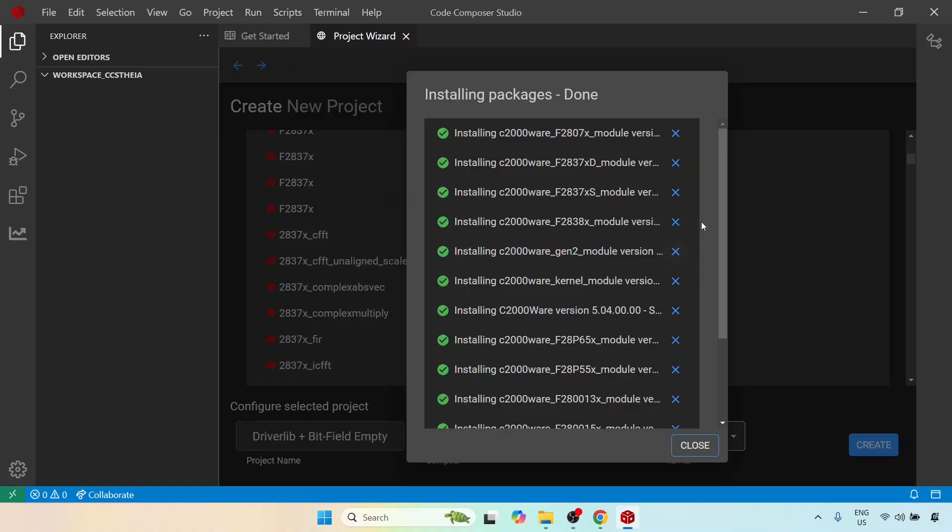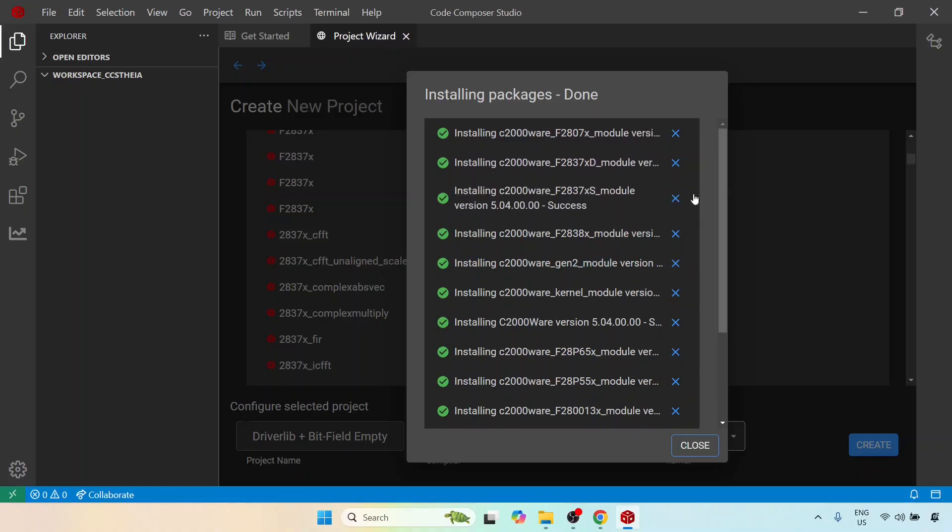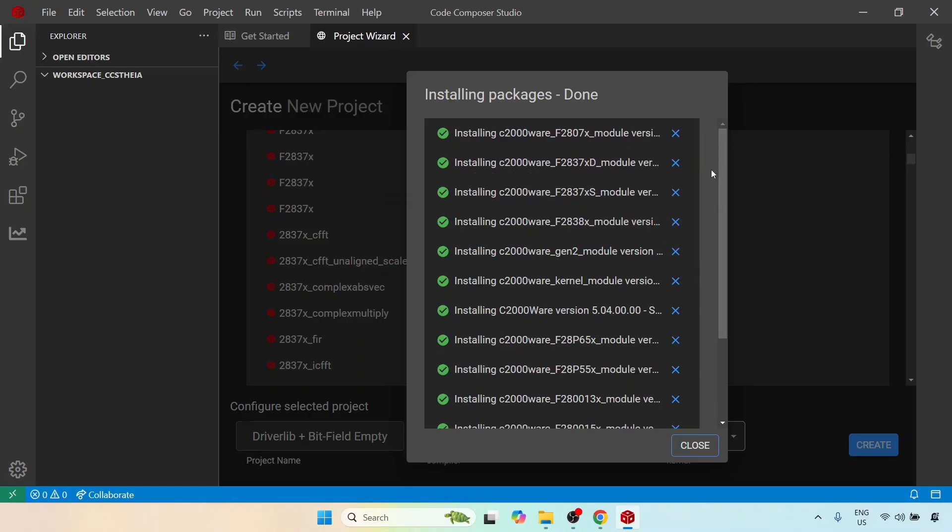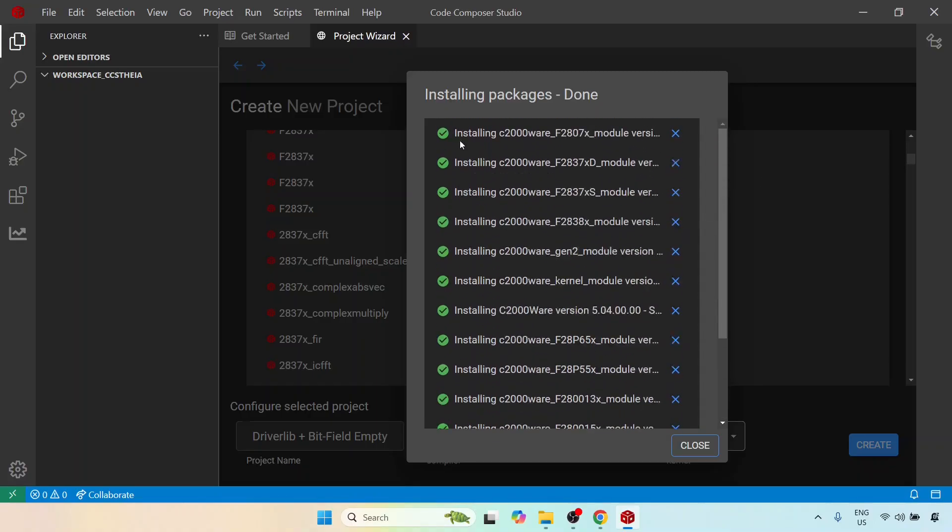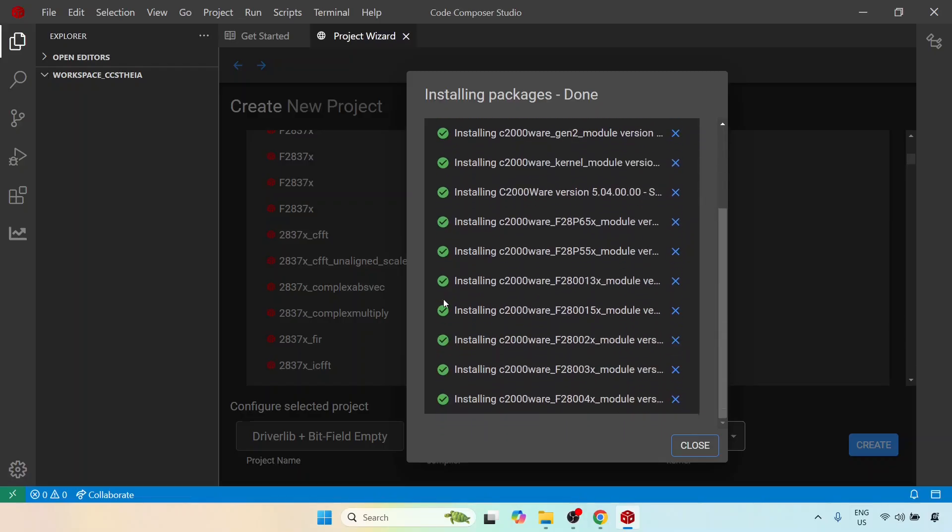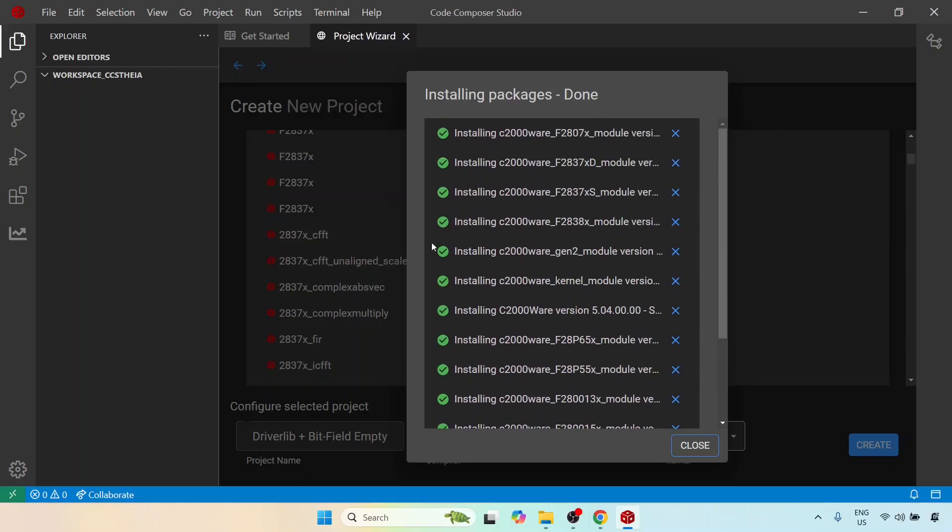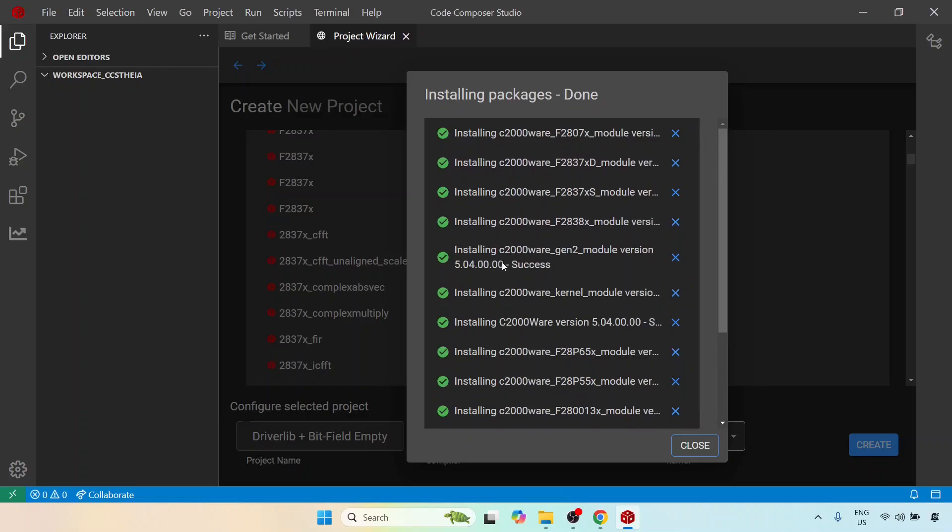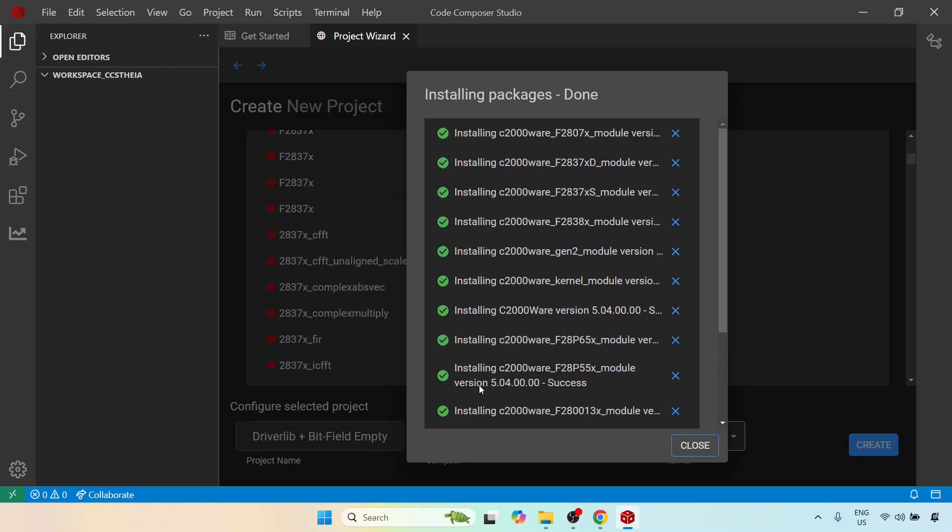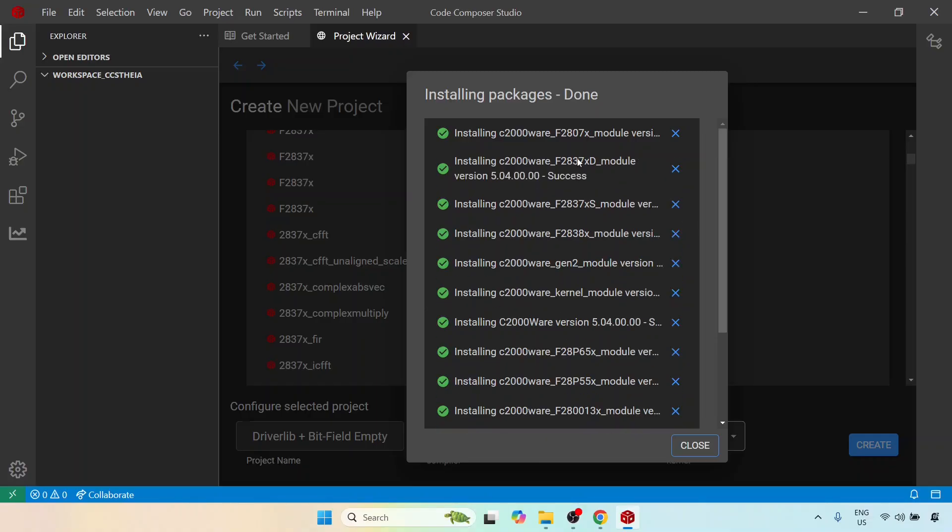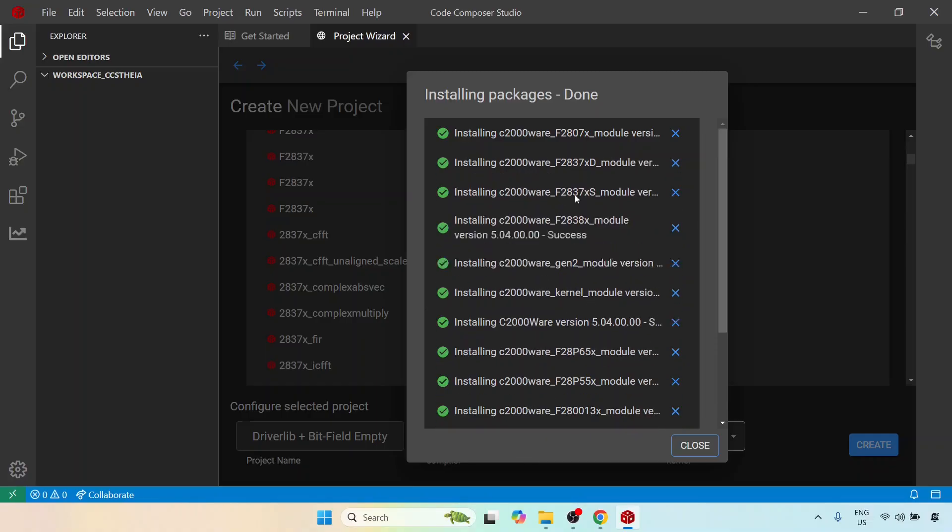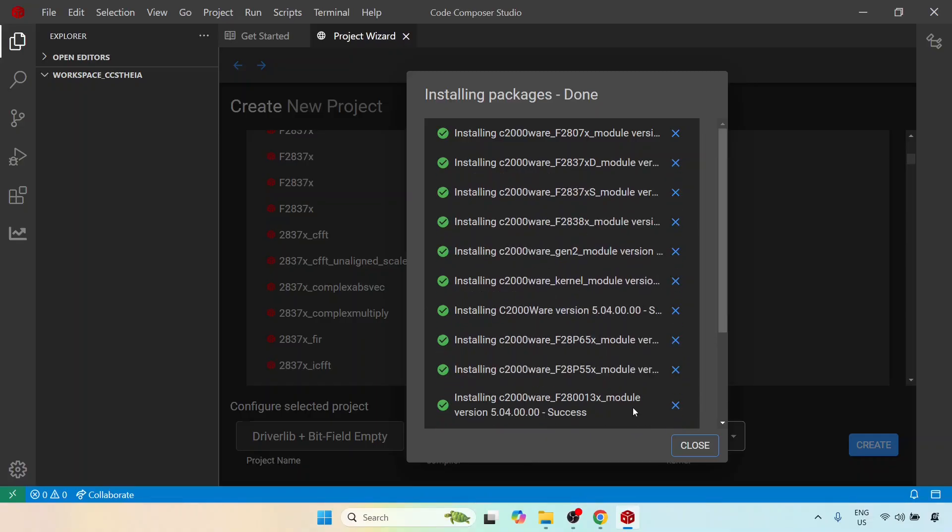So the installation is finally complete and if you want, just scroll through the entire list, make sure there is a green checkmark to each and every one of this. This just shows that all these have been installed and the reason is I have chosen everything. If we had done a custom install it would have installed only the necessary package, that is the f2837xd package. But I installed everything and this is not very large so go ahead and install it. That's not a problem. So let me close it.